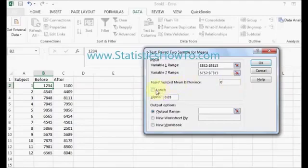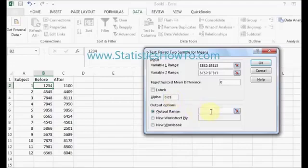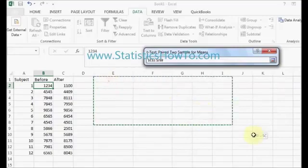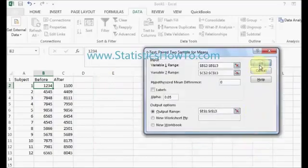I didn't include labels when I selected my data, and an alpha level of .05 is pretty common for this type of test, so I'm going to leave it at an alpha level of 5%. My output range, I'm going to select an area over to the right here, and click OK.